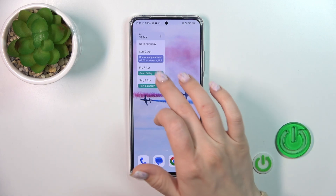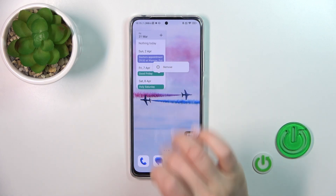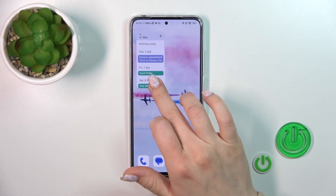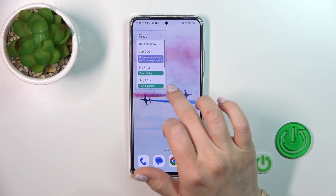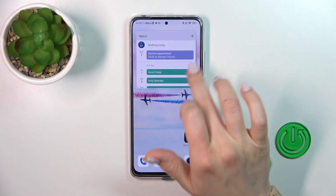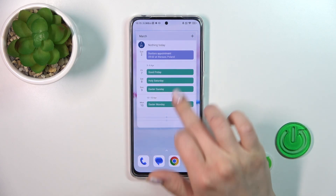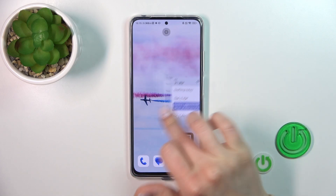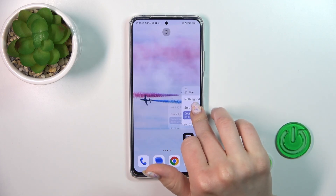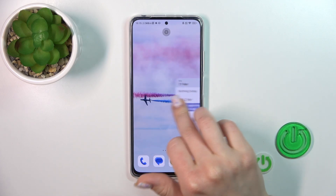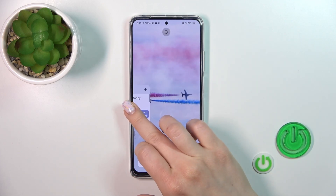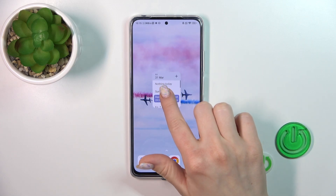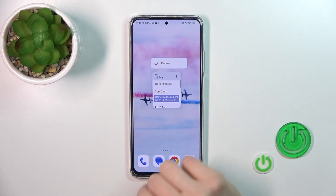If you want to resize the widget, you should just hold it for a while, and after that you can make it bigger or smaller. To move the widget on the screen or between screens, we should hold it and drag it. We can also create a new screen, so that's not a problem.